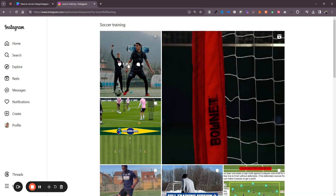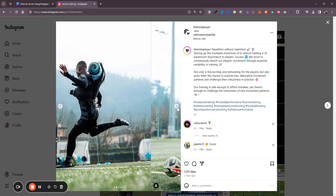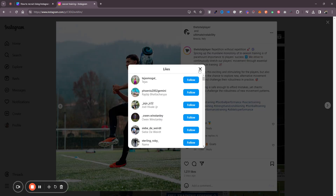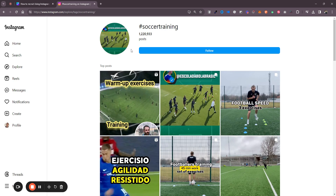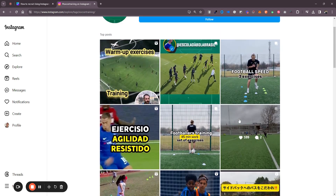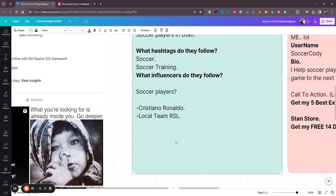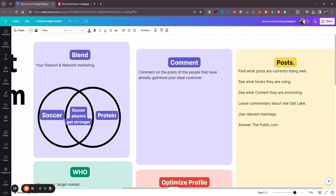Now you have people who have used the hashtag 'soccer training' or talk about it. People who like this content are going to be interested in soccer training. You can even follow that hashtag and it will give you a feed of content ideas that you can put out there, which leads us to the next stage of recruiting online.